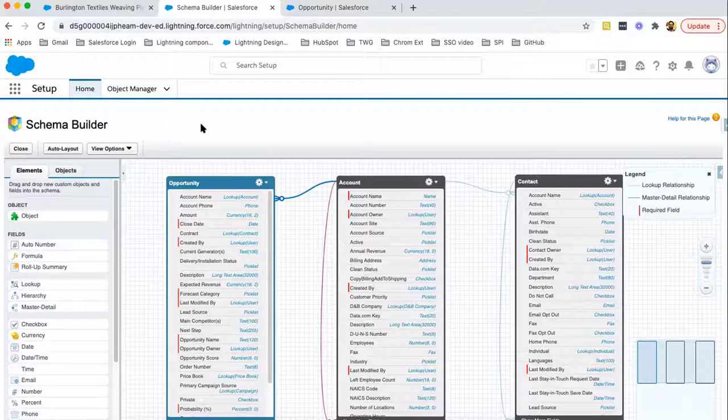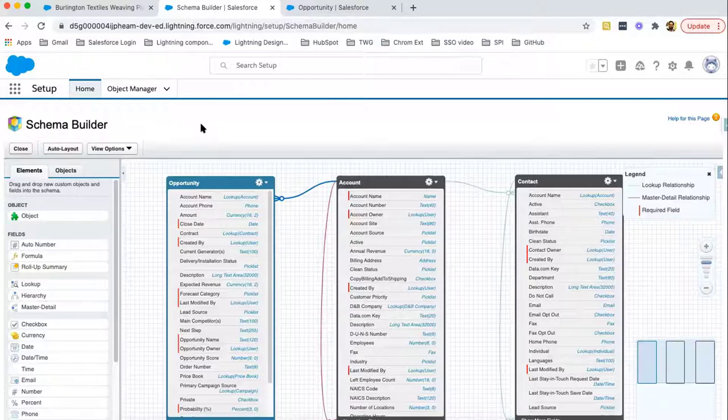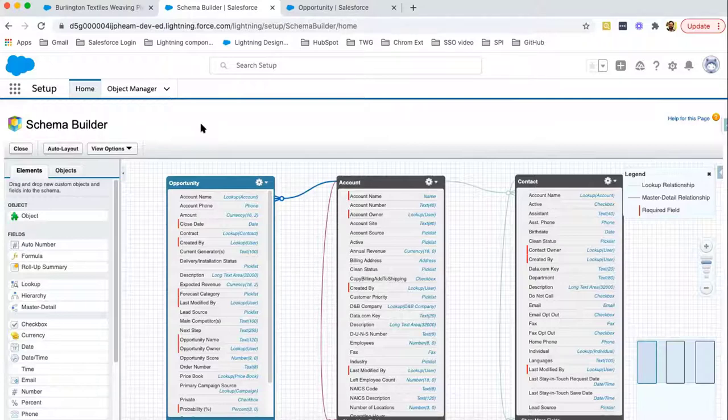This way, now we have two options to manage objects and fields. One is Object Manager that is opened here as well. And one is Schema Builder. As per the requirement, you can use either Object Manager or Schema Builder. Both have their separate uses and both have their separate UI. Accordingly, you can use them as per the requirement of the client or project.